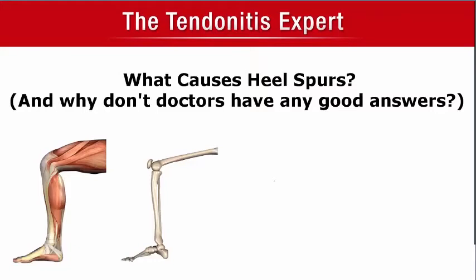Hey everybody, this is Joshua with The Tendonitis Expert, and this video is about what causes heel spurs, and why don't doctors have any good answers.